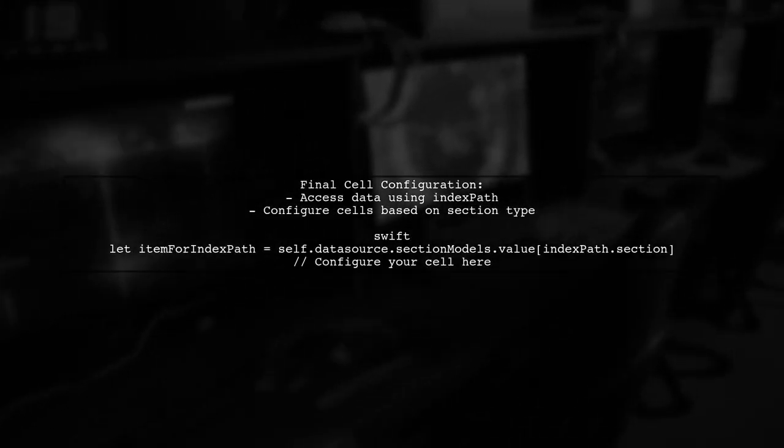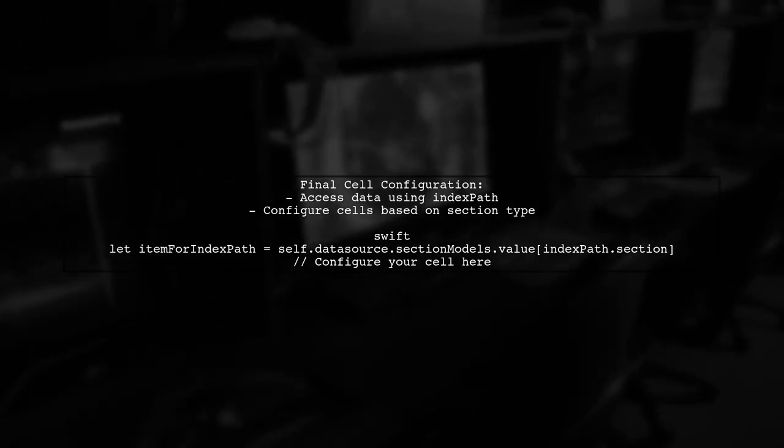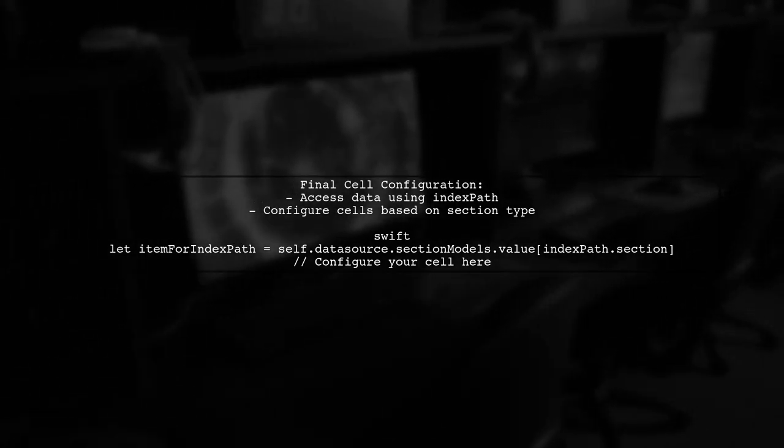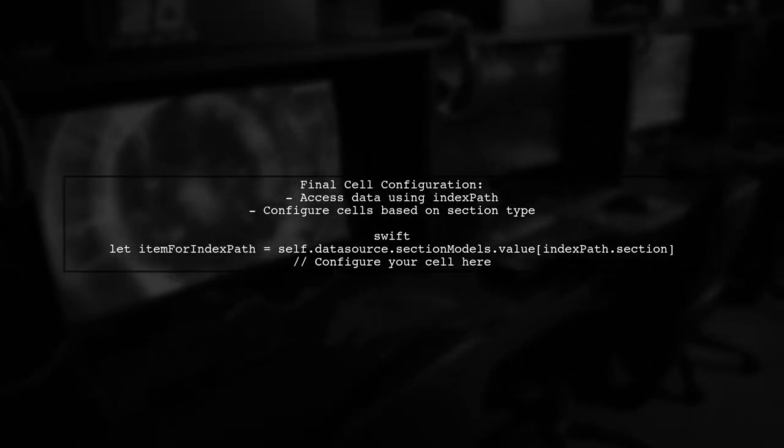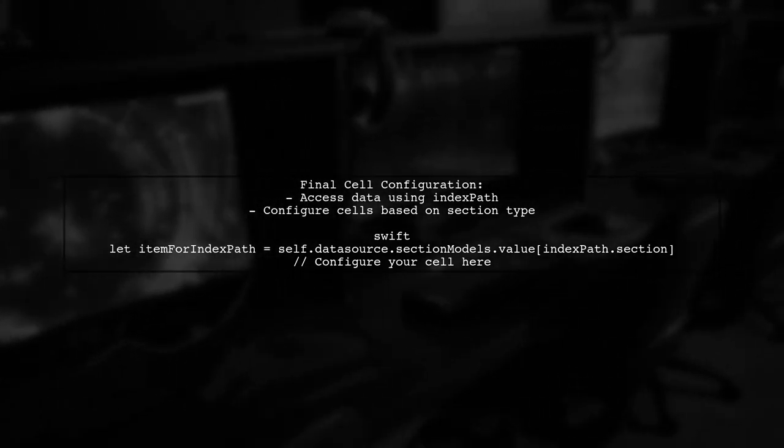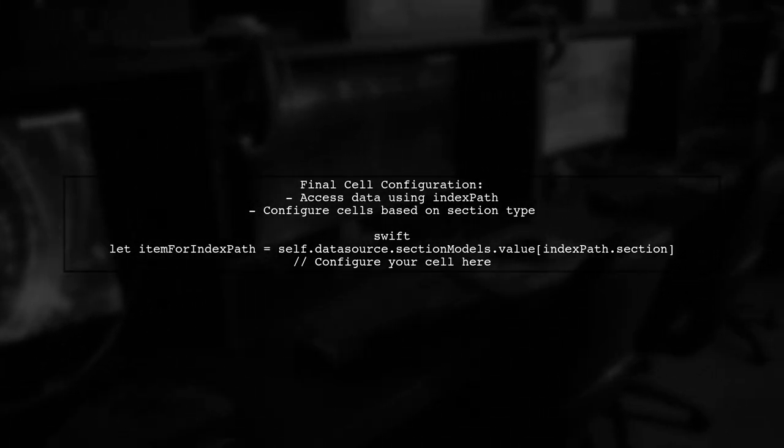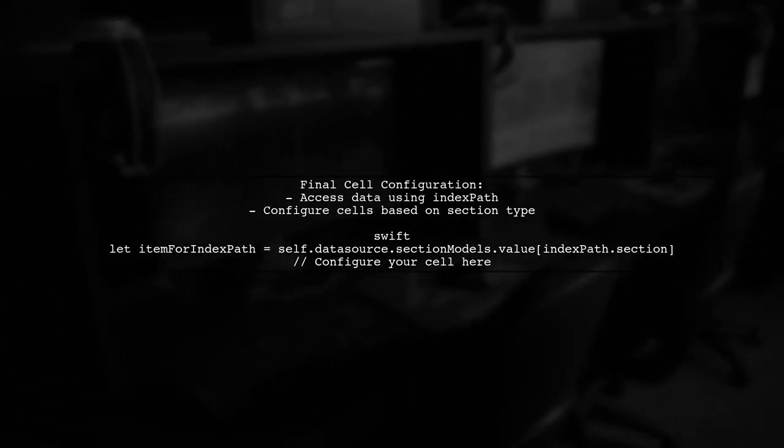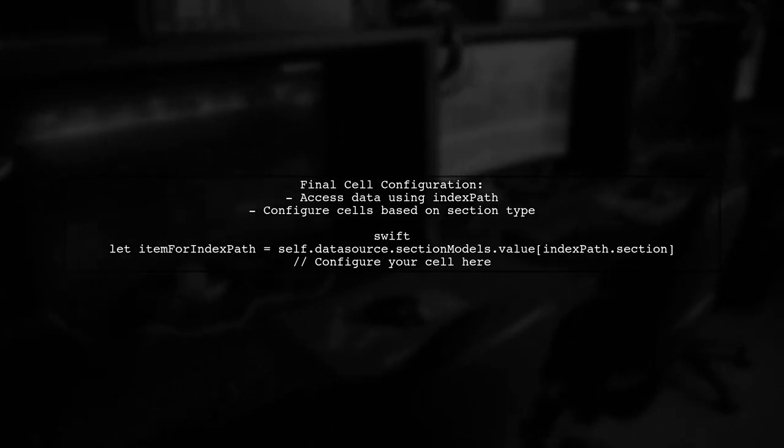Finally, ensure that your cell configuration logic correctly utilizes the IndexPath to retrieve the appropriate data for each section.